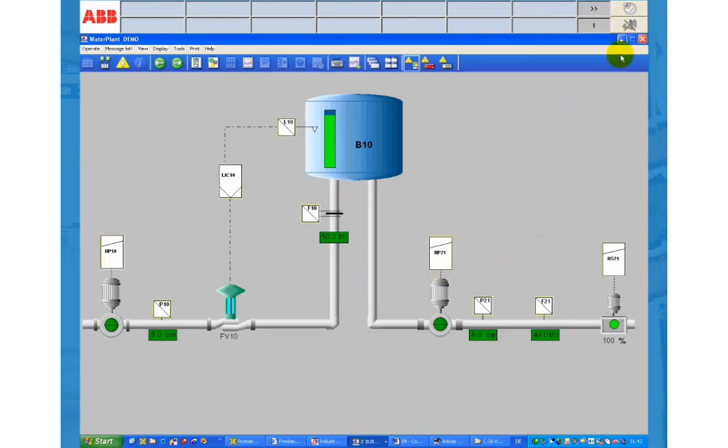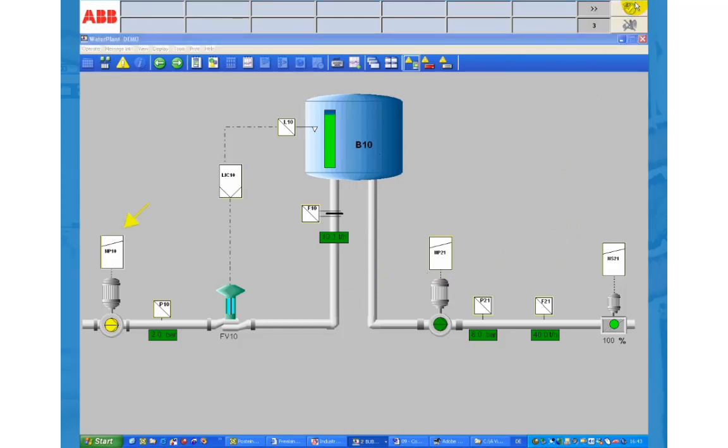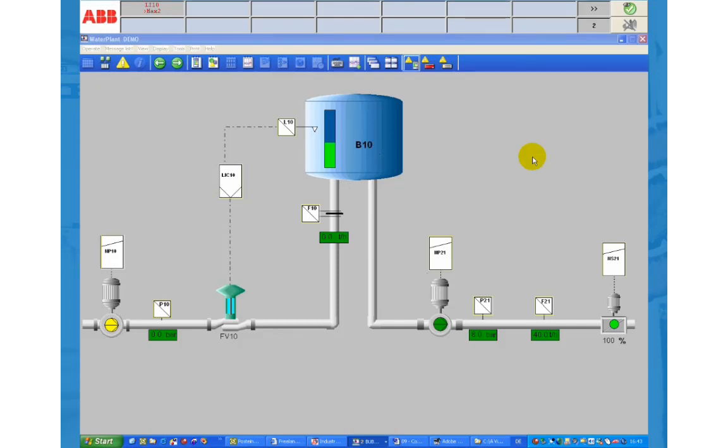When the tank level reaches the higher than MAX2 limit the pump NP10 of the inlet pipe is stopped. Since the outlet pump NP21 and the outlet flap NS21 are started automatically the tank starts to get empty.